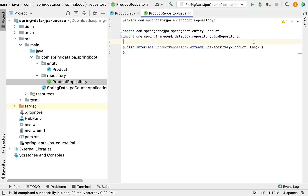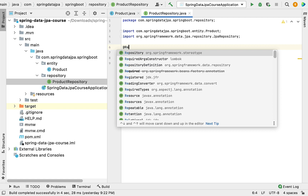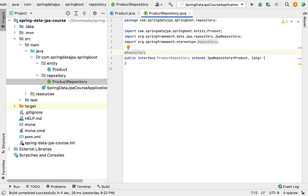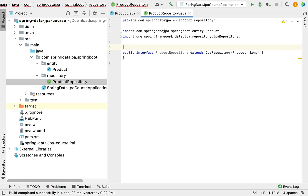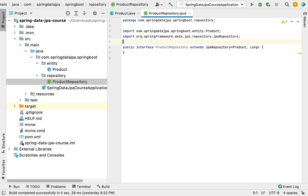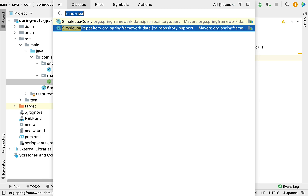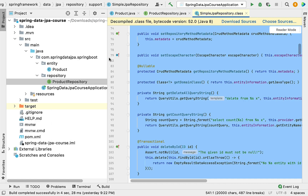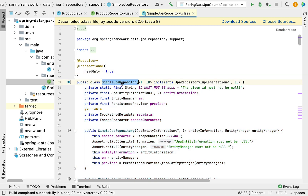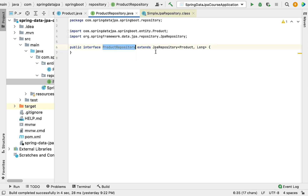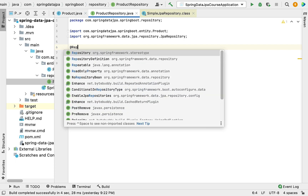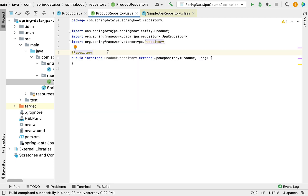One important point: we don't have to annotate this repository interface with @Repository annotation, because SimpleJpaRepository is the implementation class of JpaRepository interface, and SimpleJpaRepository from the Spring Data JPA library is already internally annotated with @Repository annotation. That's the reason we don't have to annotate our interface with @Repository again.